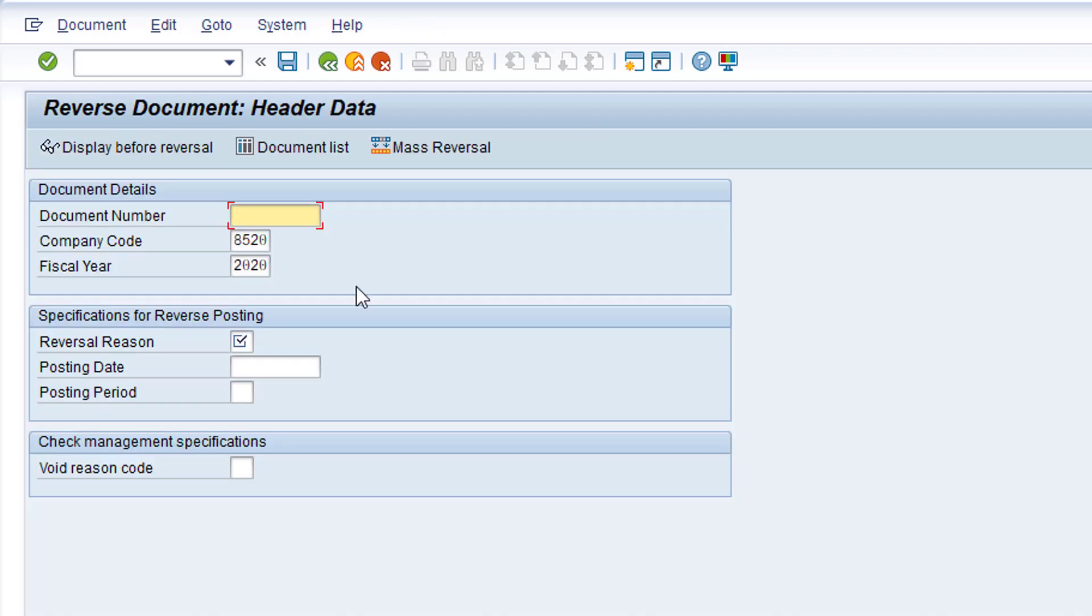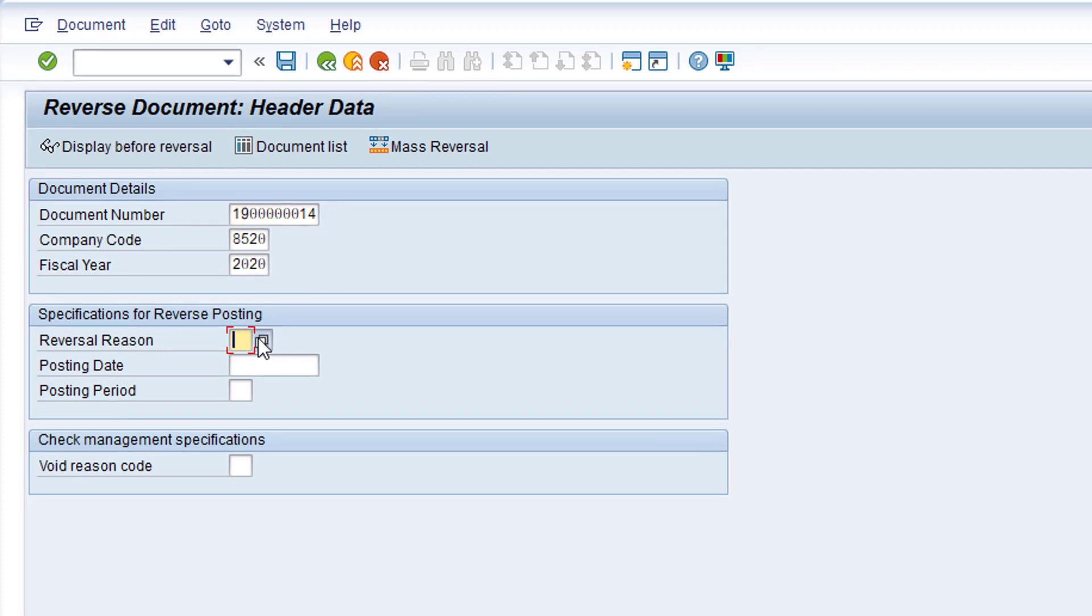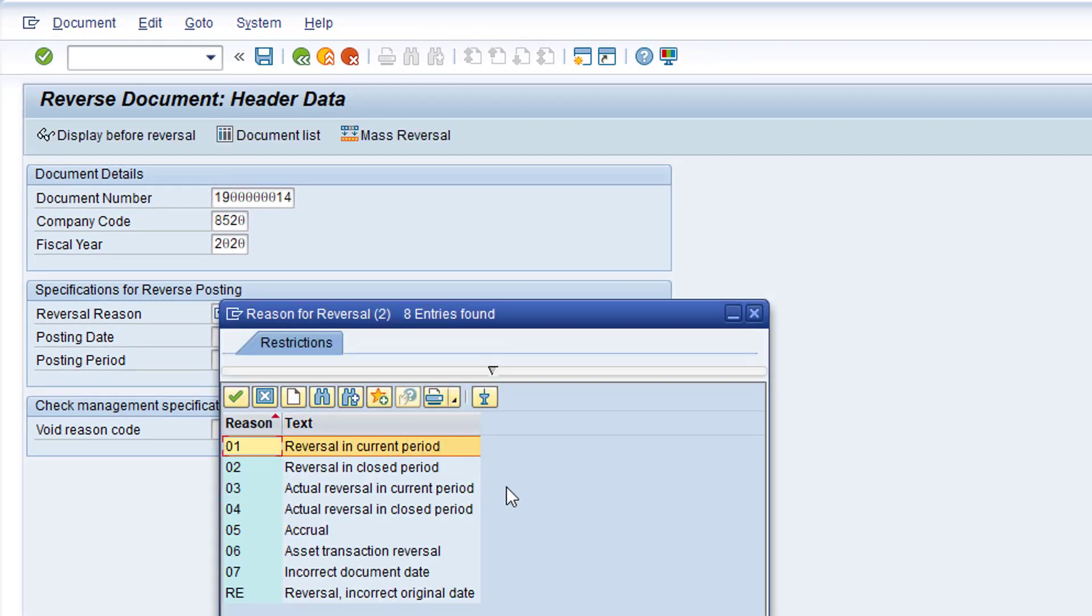Click in the Document Number field. Enter the Document Number of the Duplicate Non-PO Invoice posted earlier and ensure the Company Code and Fiscal Year fields are populated correctly. Click in the Reversal Reason field and click the drop-down list to the right of the field. As our duplicate invoice was posted in the current period, we'll choose Reason 01, Reversal in Current Period. Double click on the entry to select it.